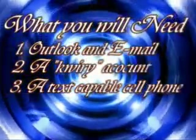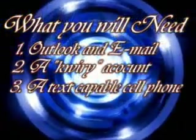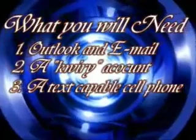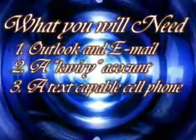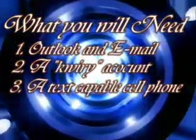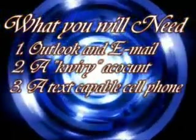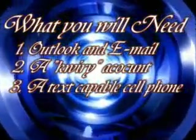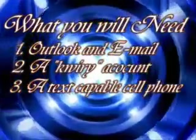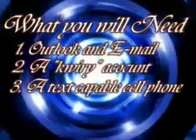What we'll need to do for this project is we will need an Outlook account and an email account to go with that. We'll need a Query account and we'll also need a texting capable cell phone. Alright, so let's get started.